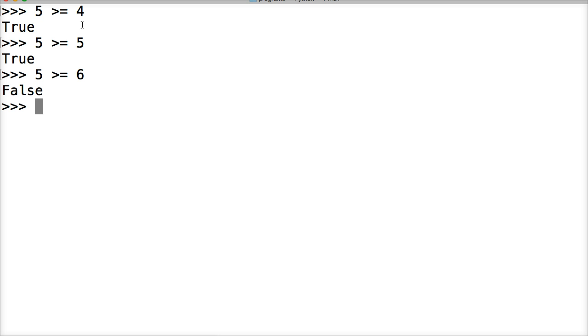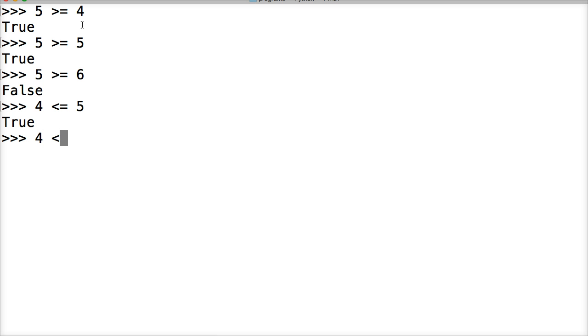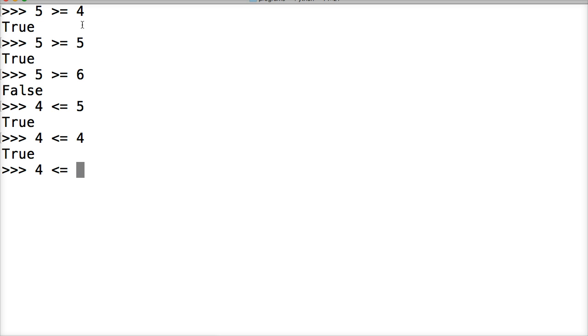And the last one we're going to do is less than or equal to. 4 is less than or equal to 5. True. 4 is less than or equal to 4. True. And 4 is less than or equal to 2. False.